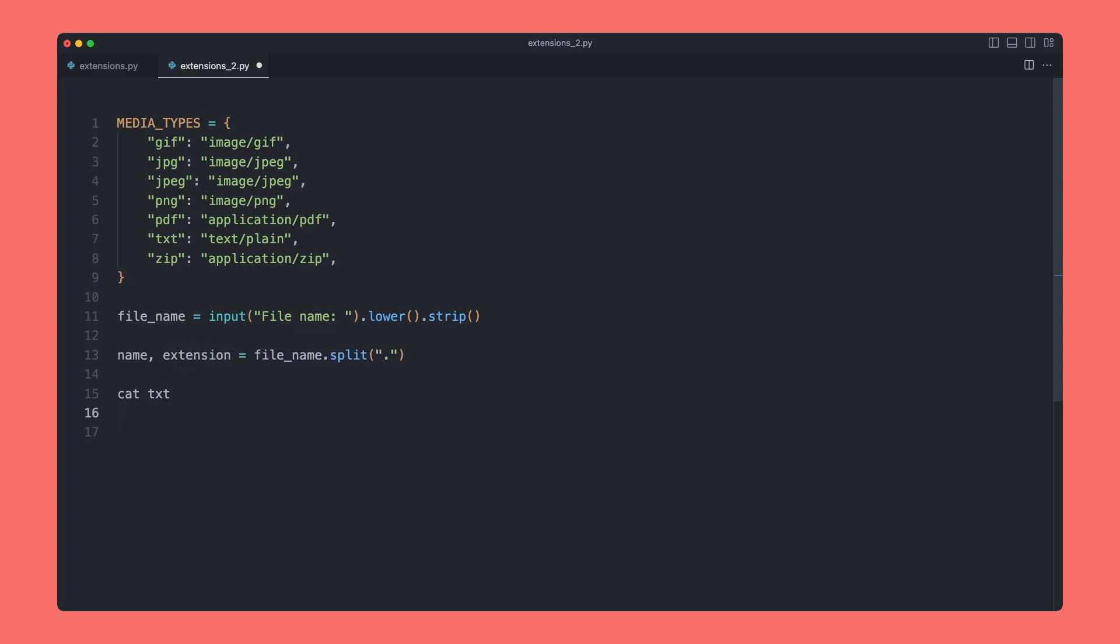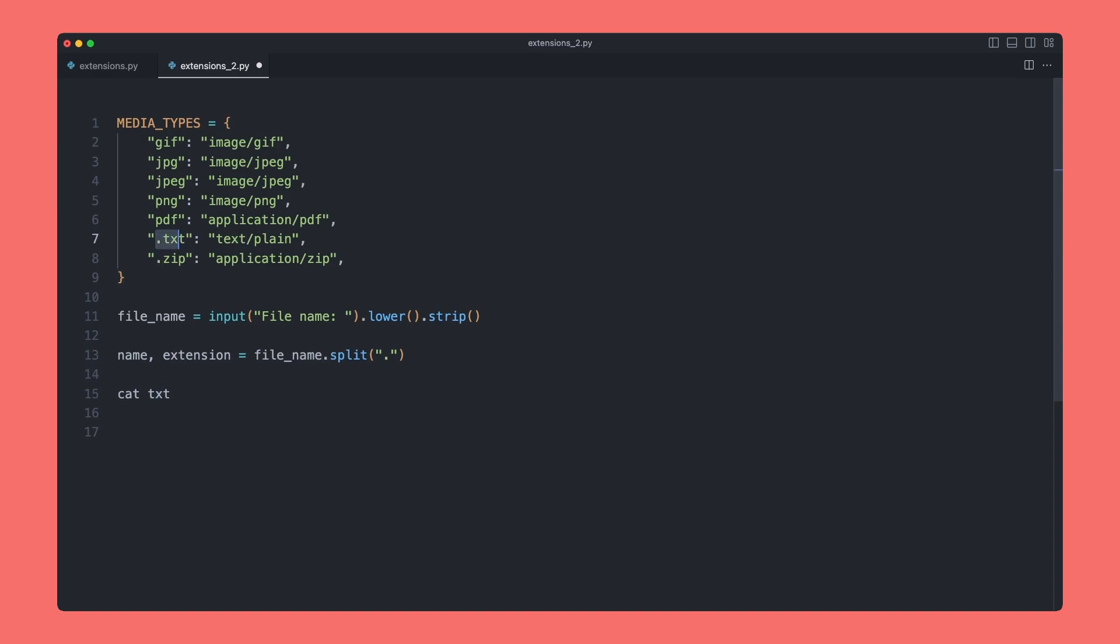That explains why I haven't included the dots in my file extensions up here, because when we split on this, it's actually going to delete this, so it no longer exists. So our extension now is just going to be txt. If we try and compare this to .txt, we're never going to get the comparison and it's not going to work how we want it to.